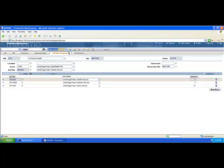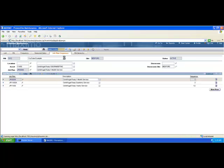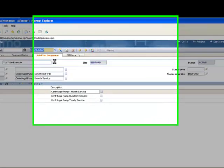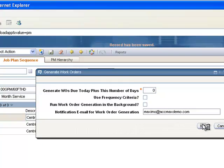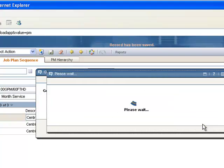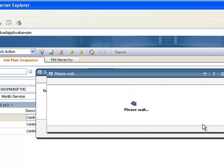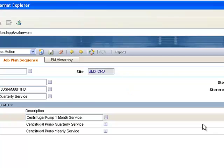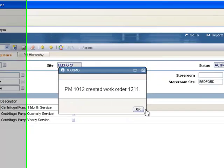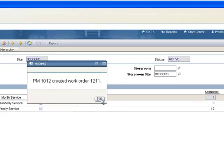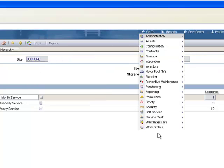Now let's check it out. I'm going to go ahead and generate the work order. We're going to skip the frequency because I'm just going to run it. And let it load. Okay, work order 1211 has been created. So let's go to the work order.